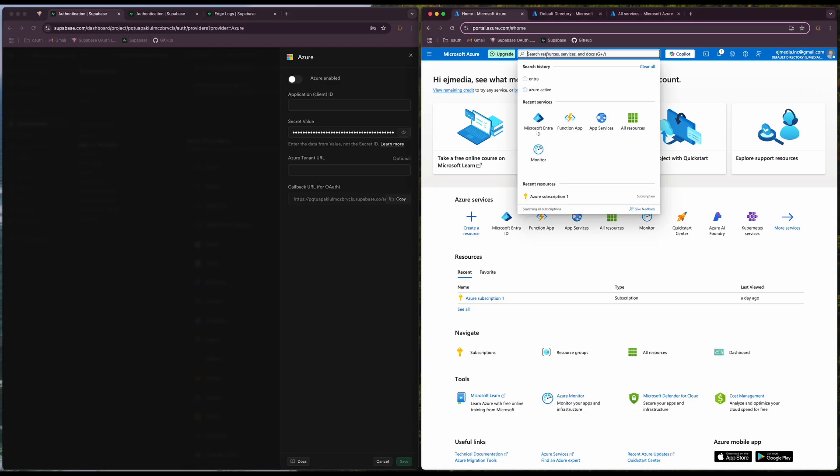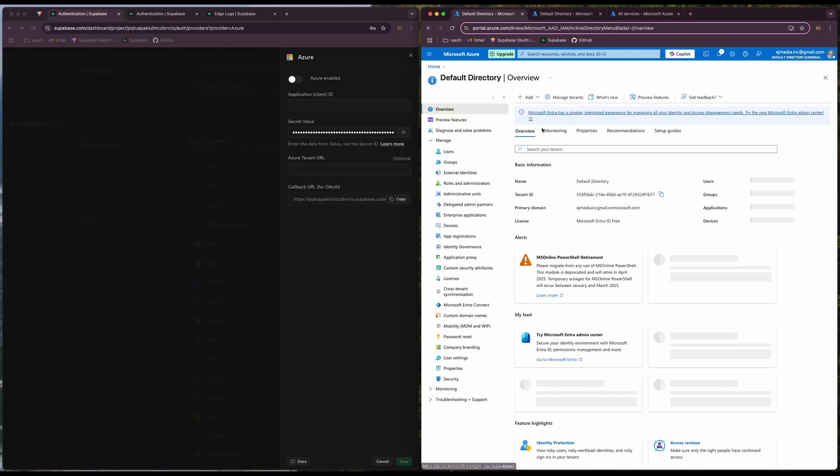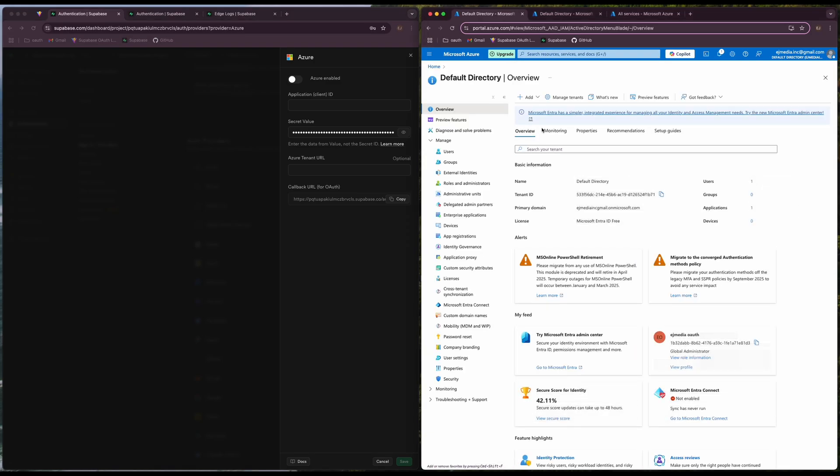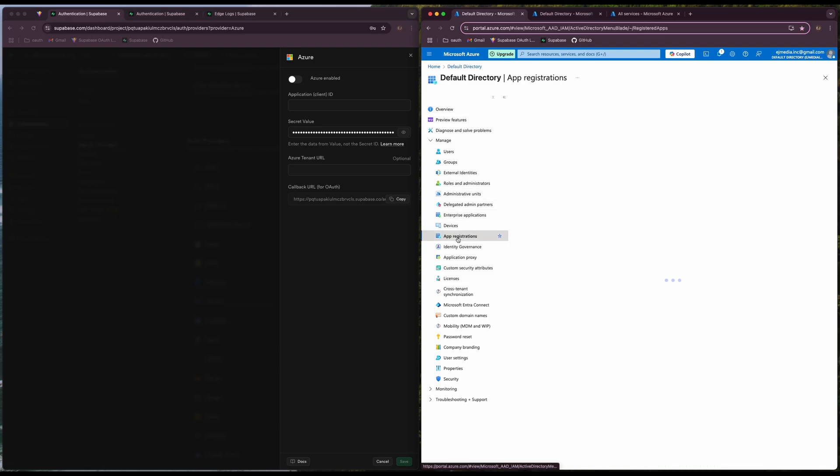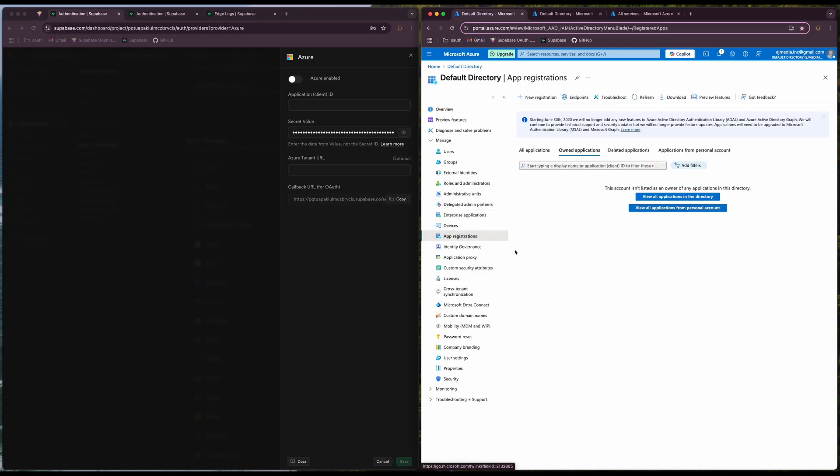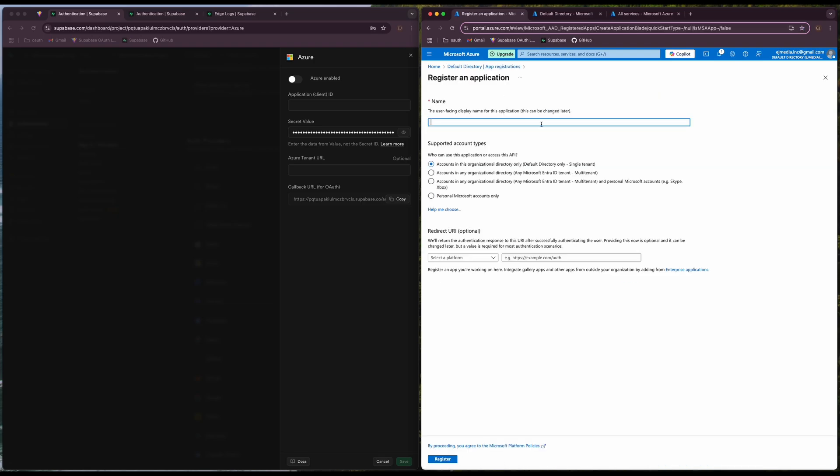First in Azure we will need to find the Microsoft Entra ID and then go to App Registrations. We will register a new application and let's specify the name.